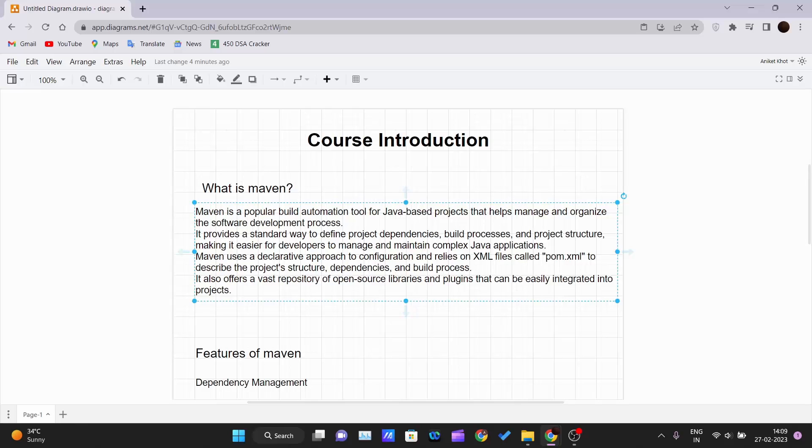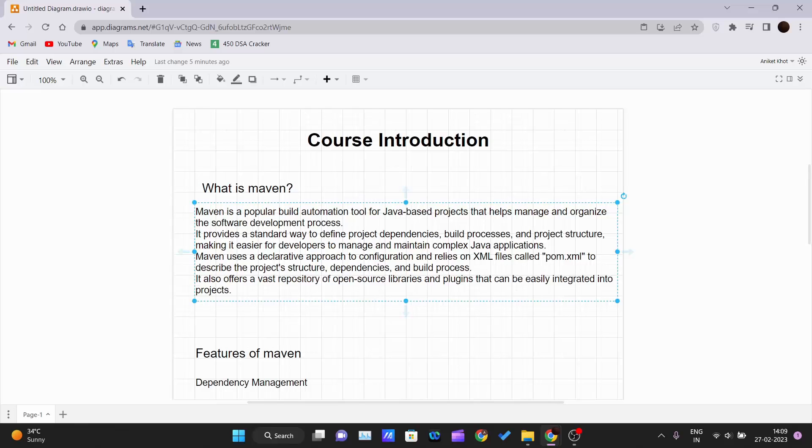Starting from planning till the testing part, a lot of phases come in. Like our Agile methodology where iteration over iteration the software is produced and optimized. For that we require some project management or build automation tools. That's where Maven comes in. It provides a standard way to define project dependencies, build processes, and project structure.